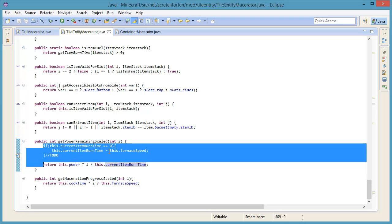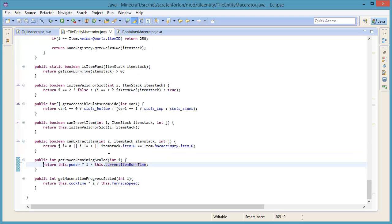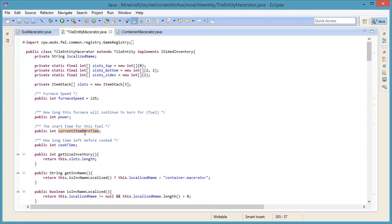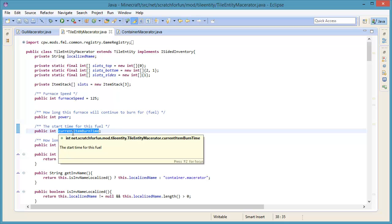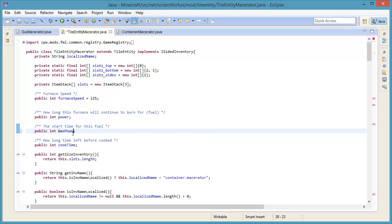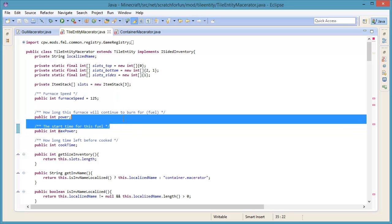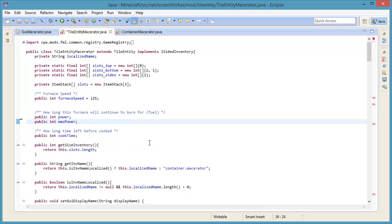First of all, we delete this stuff here. This is not necessary at all. And current item burn time is soon going to be changed. We need a variable that displays the max power. So we're going to change this variable to be named max power. Now we need to initialize this variable. So we're going to set the max power of this furnace to 10,000.